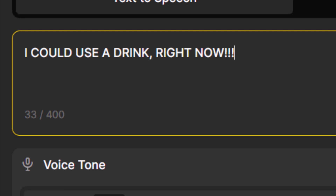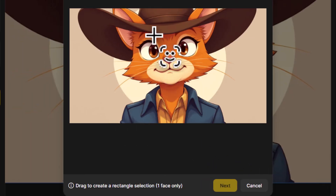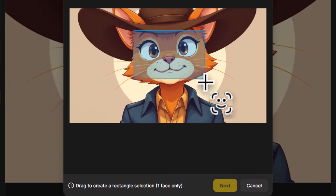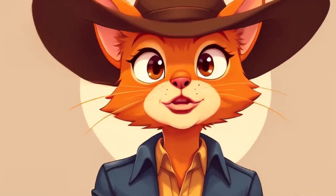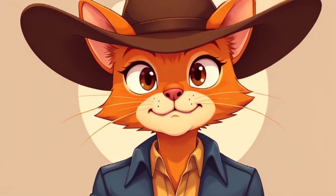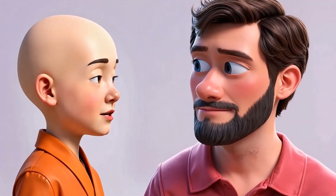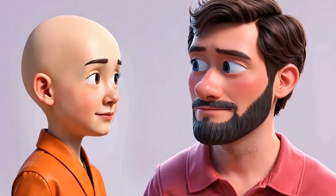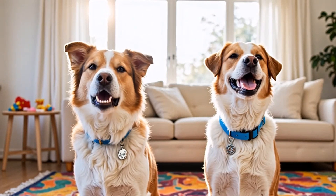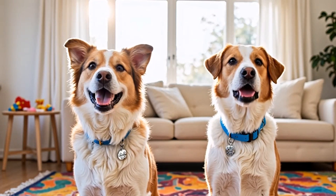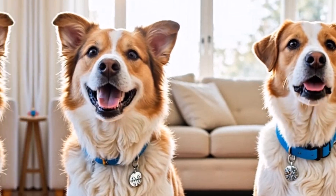If a face can't be detected automatically, you can mark faces manually as I've done with this image. Design AI has greatly improved lip sync for cartoons and animals — I experimented with a few different styles and was pretty happy with the results. The dog's mouths actually moved like real dogs' mouths, which was impressive.